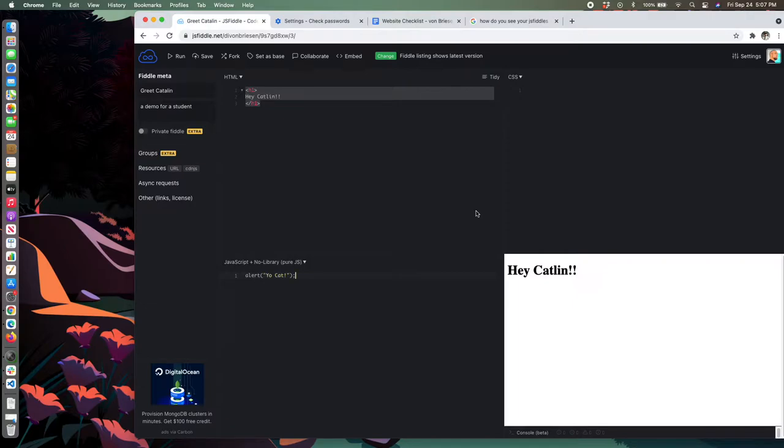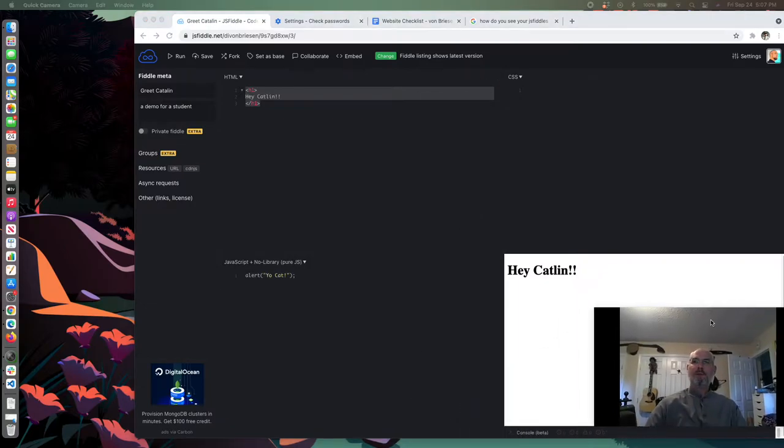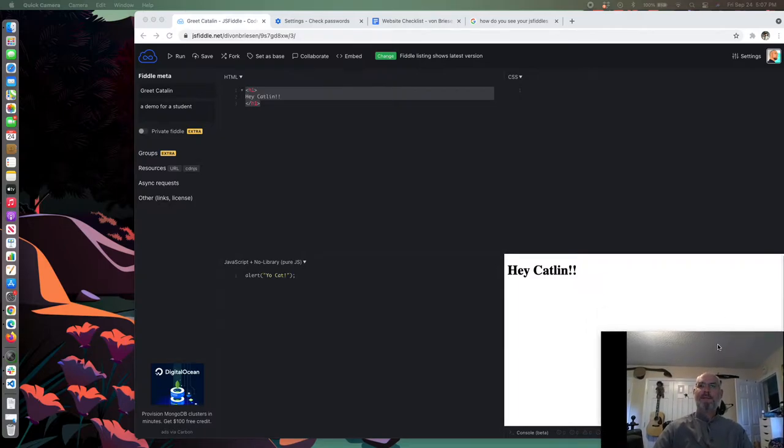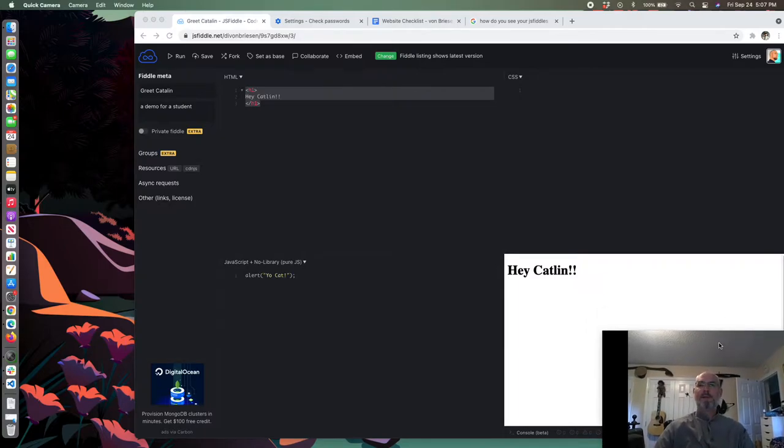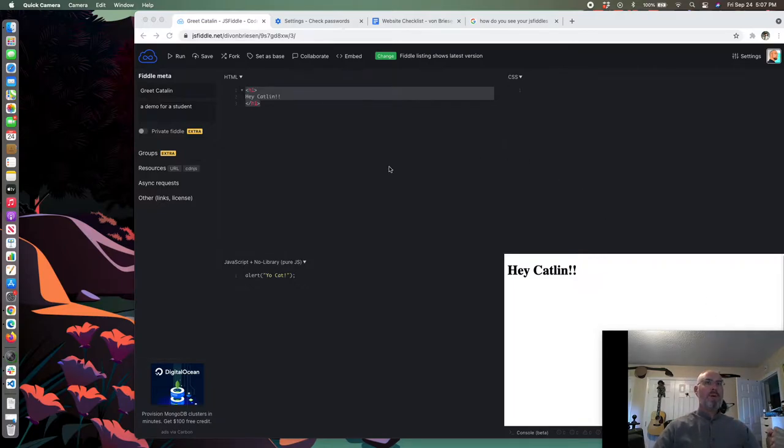We're going to do that in VS Code. I'm trying not to use sarcasm. Here we go, so I'm going to open Visual Studio Code.